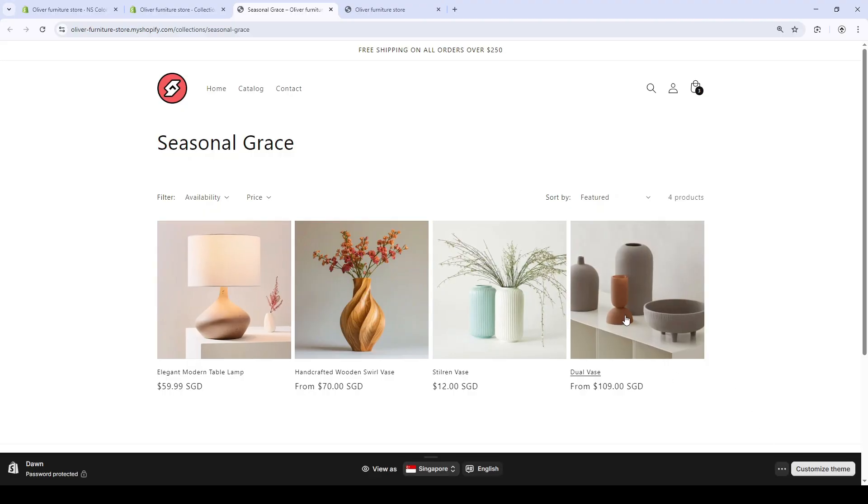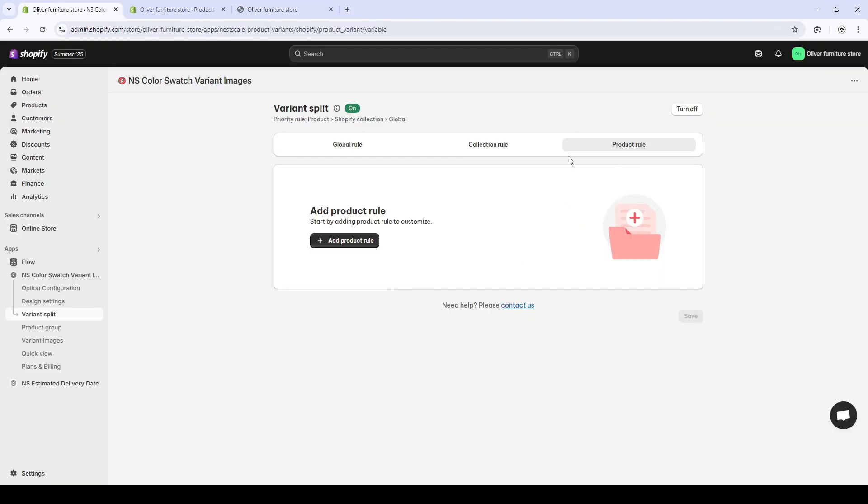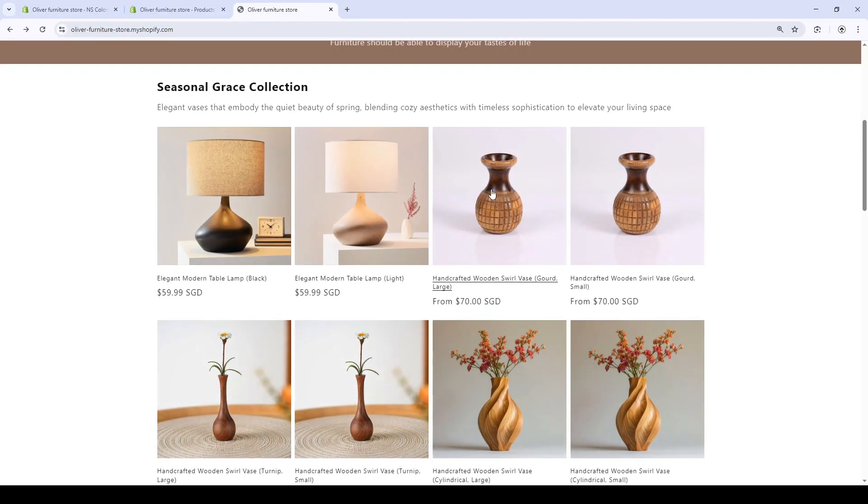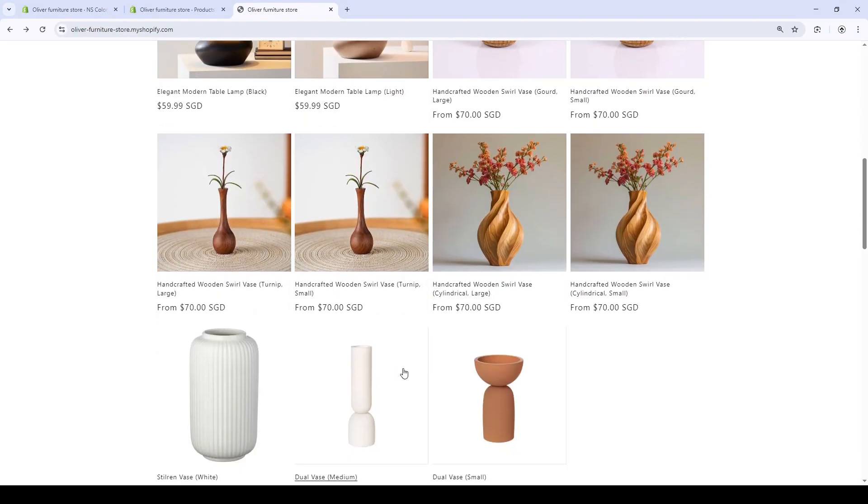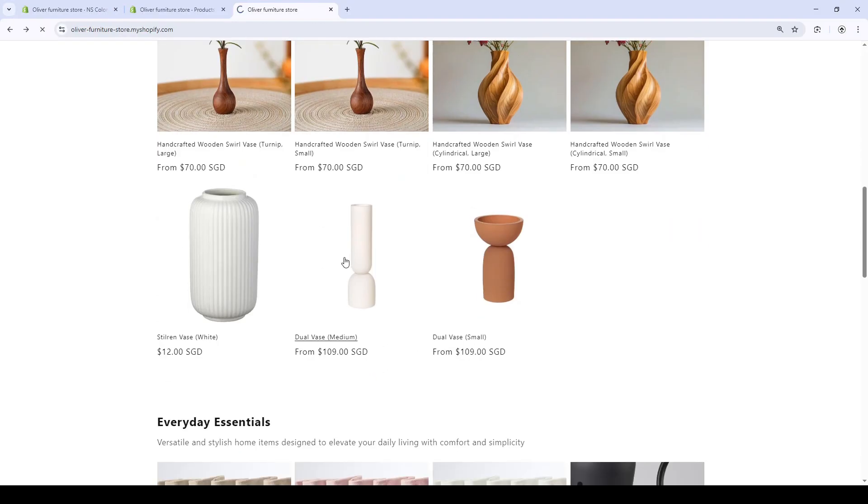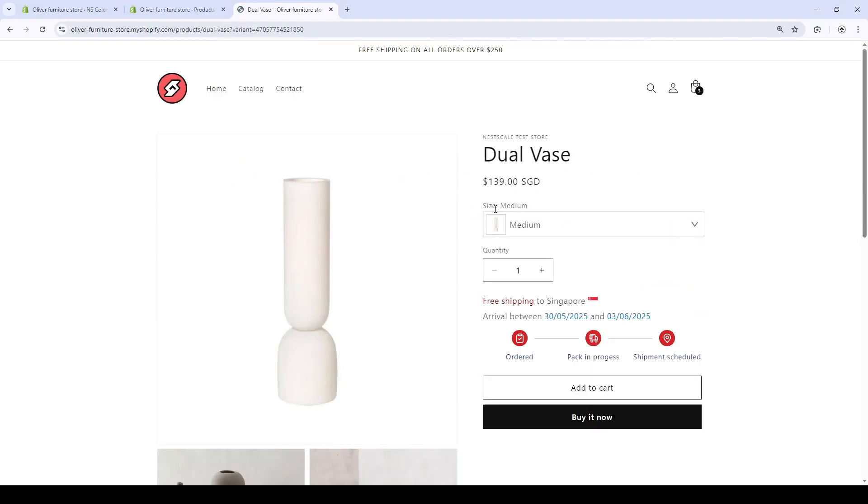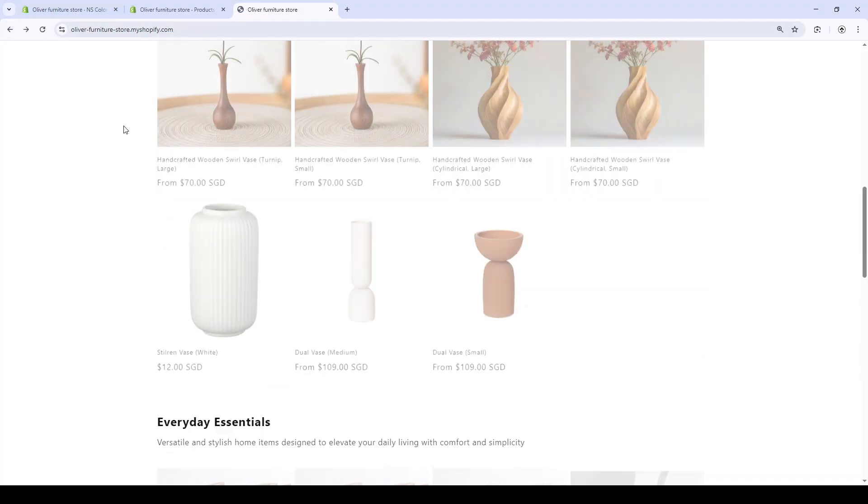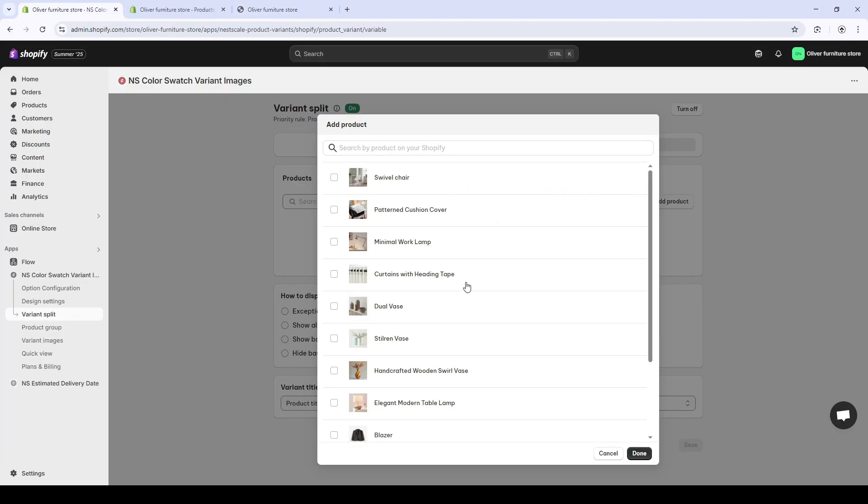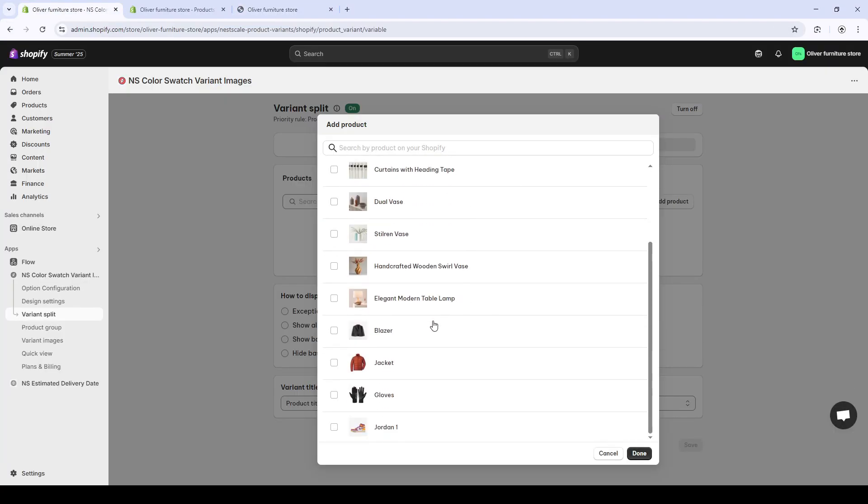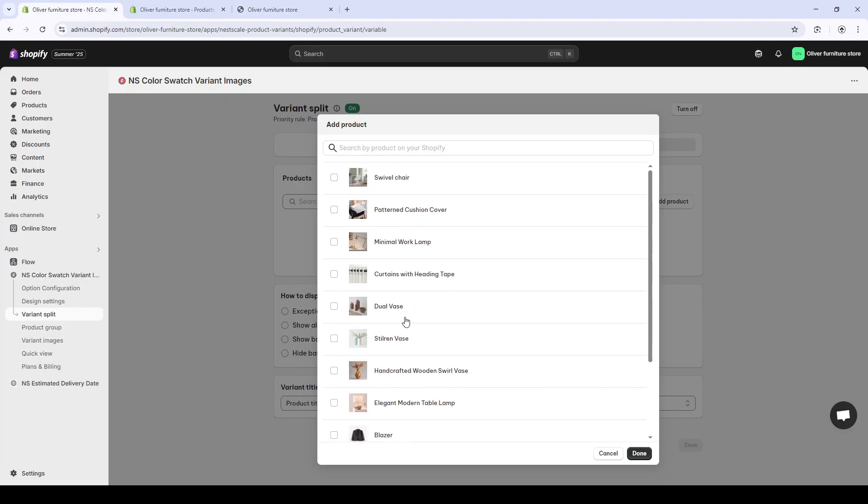And lastly, if you want to take it even further, you can apply a separate rule for one product. Then, you choose the custom product rule. The same step applies here. You choose your product. And I want to use my duvet as the example in this video.